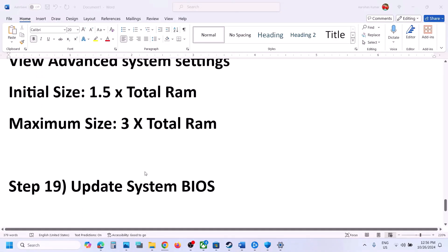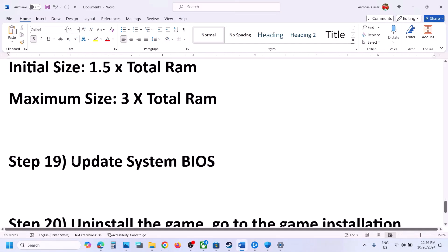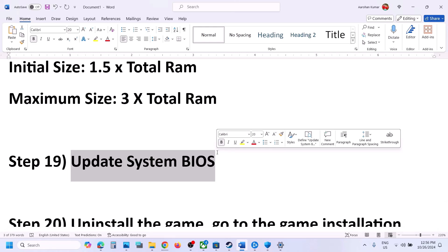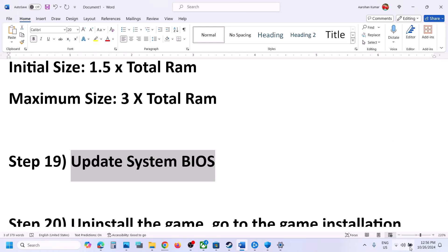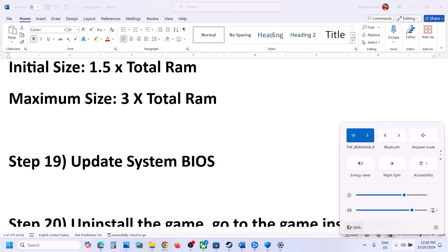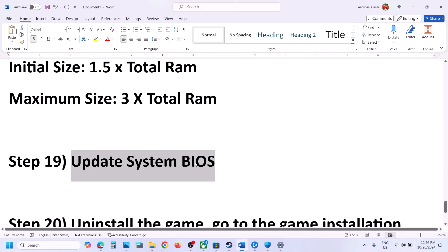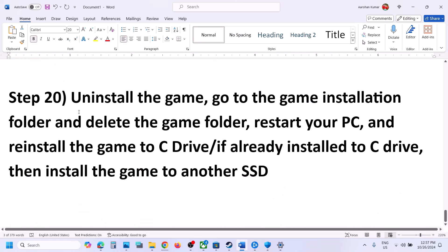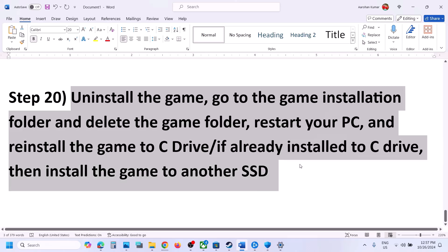The next step is to update your system BIOS. Go to your system manufacturer's website, select your model number, find the latest BIOS, and update it. For laptops, make sure the battery is charged more than 10% and the AC adapter is connected when updating the BIOS. After the BIOS update, log in to the computer and launch the game.